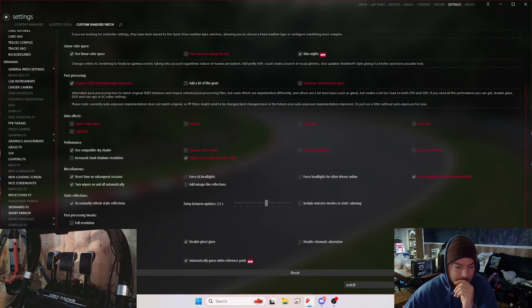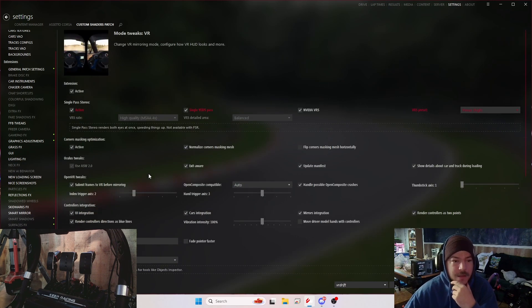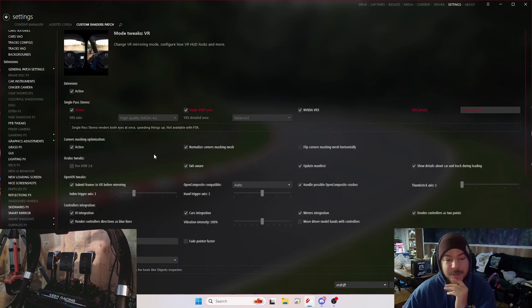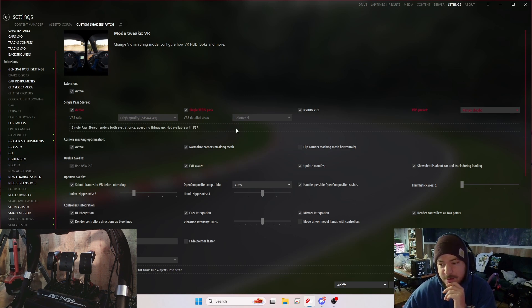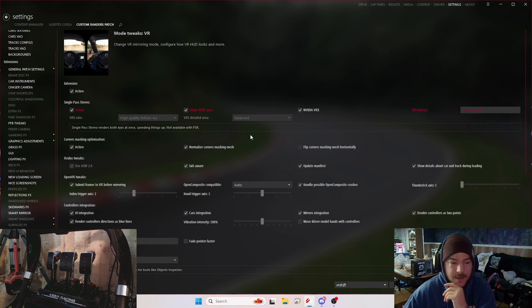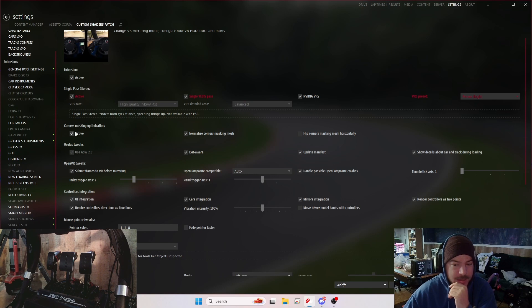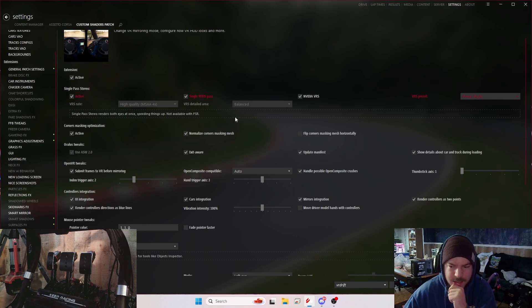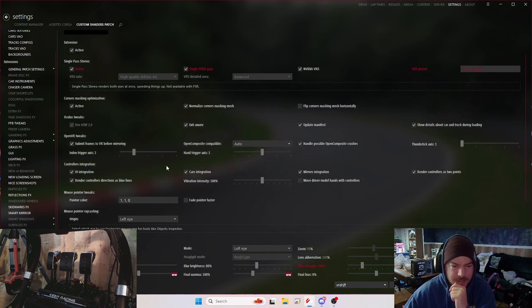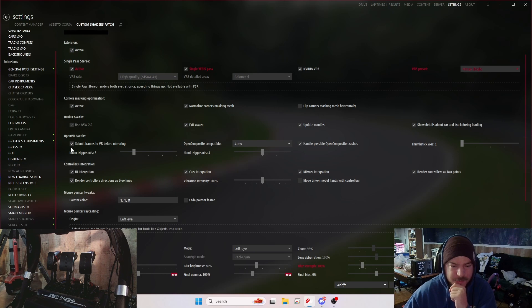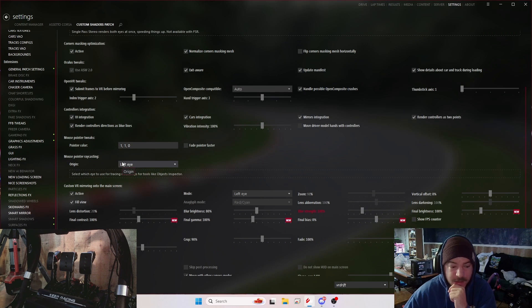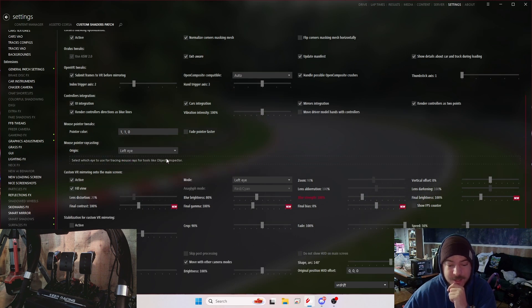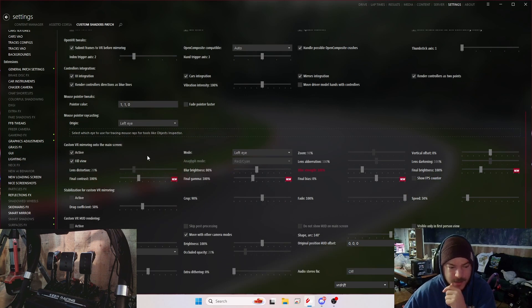The VR mode tweaks, it's active. I have the single pass stereo, single EBUS with NVIDIA VRS with the Pimax high setting. Corners masking, I believe this is stock. I didn't touch that. Obviously I don't have any Oculus issues. Submit frames to VR before mirroring is active. All that kind of stuff. Custom VR mirroring into the main screen, that's how I record. So I have that set up as high as I can get it to where it pleases me.